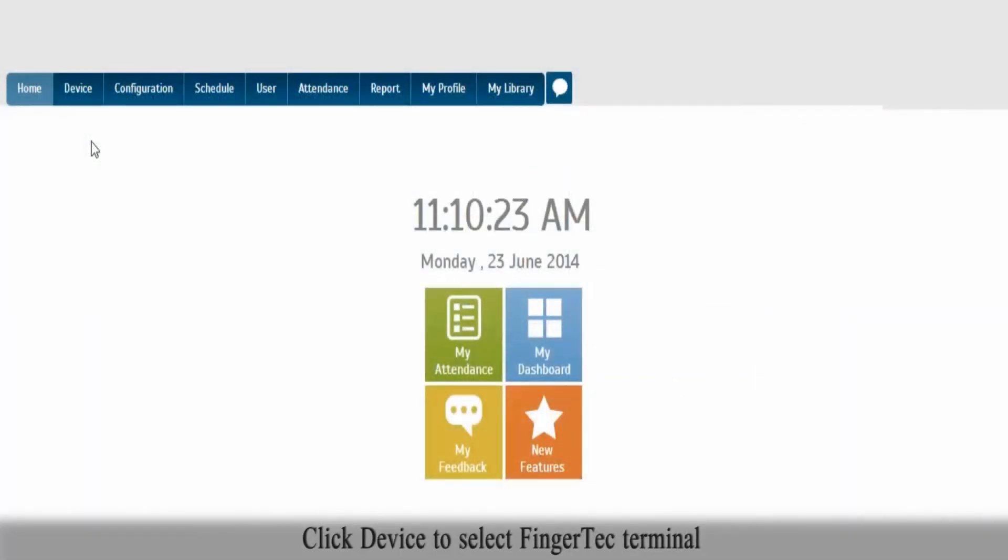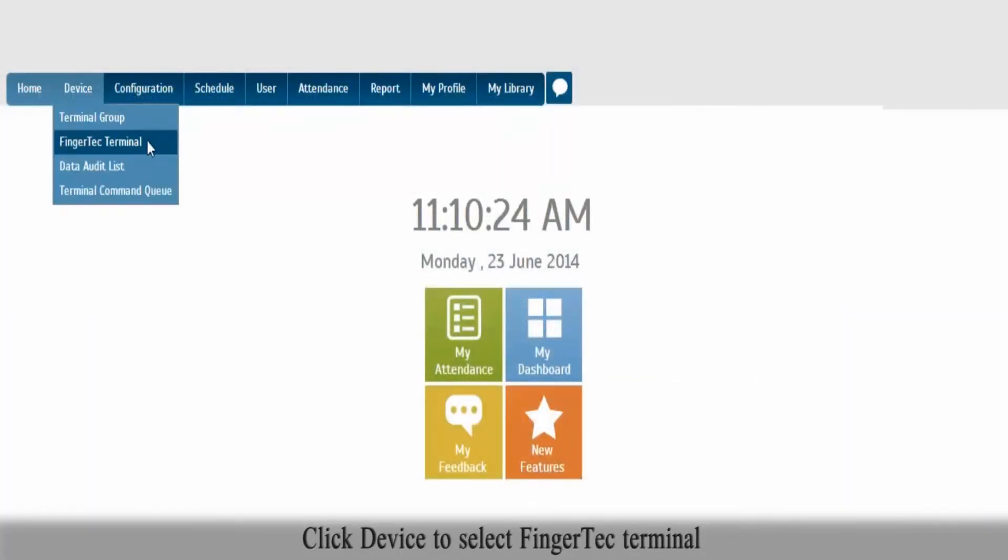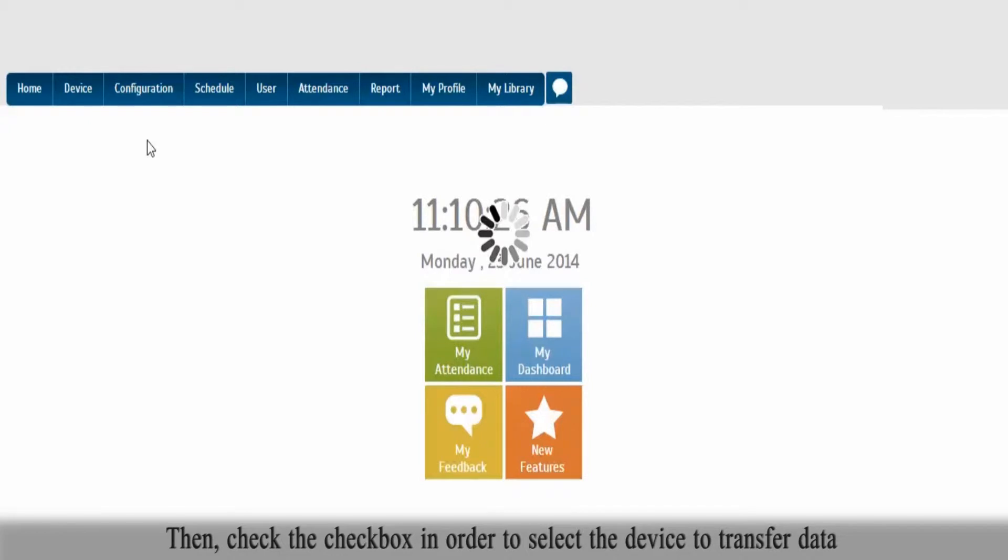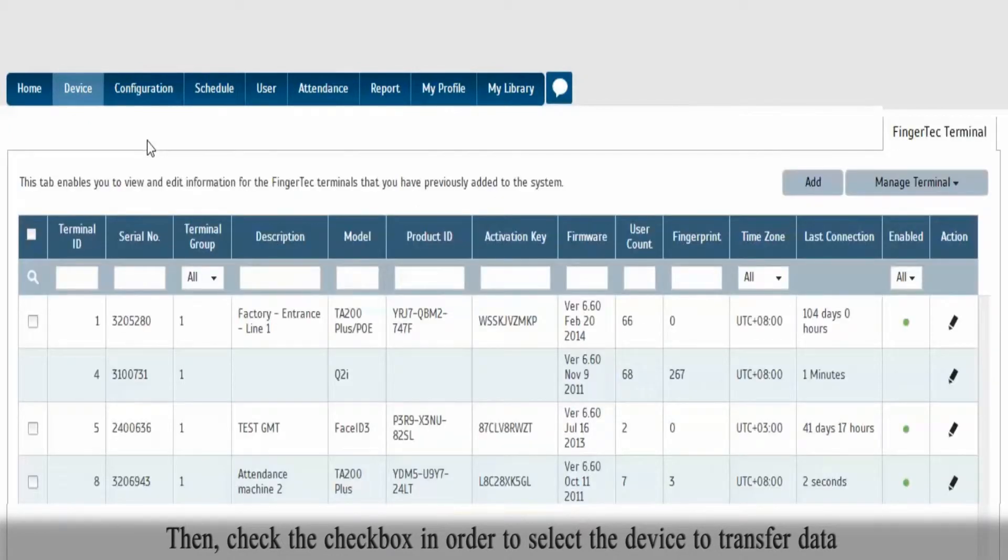Click Device to select FingerTech Terminal. Then, check the checkbox in order to select the device to transfer data.